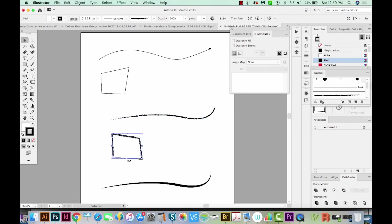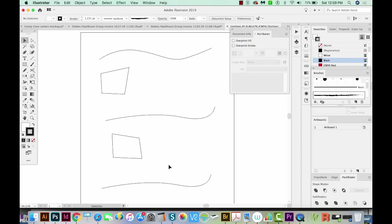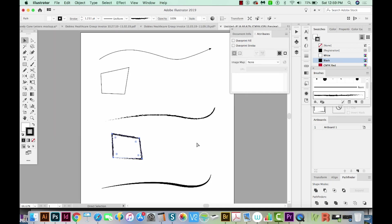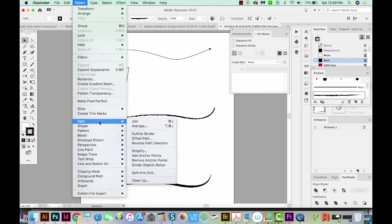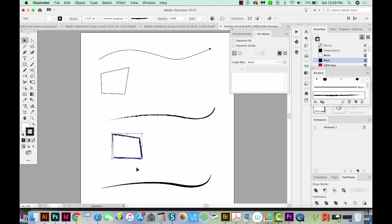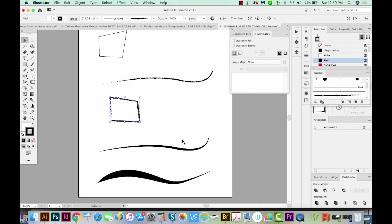Here is another closed path. If I hit CMD Y, you can see it's just four points that are closed. I'll hit CMD Y again to return to normal view, and then do the same thing: Object > Path > Reverse Path Direction.